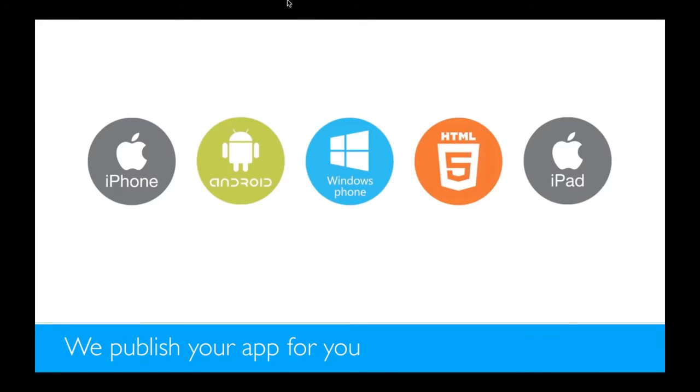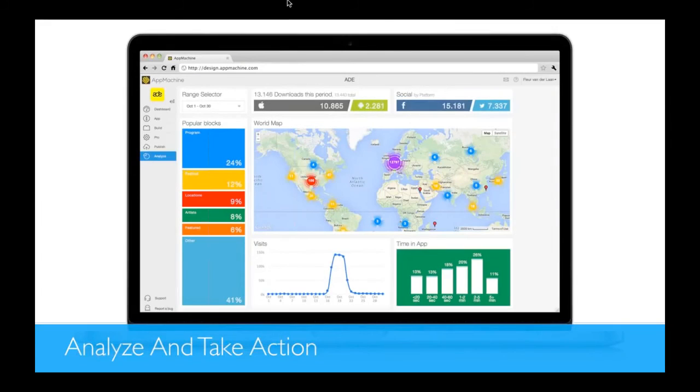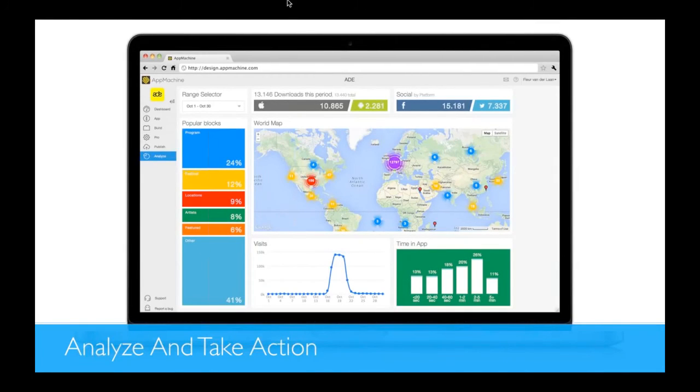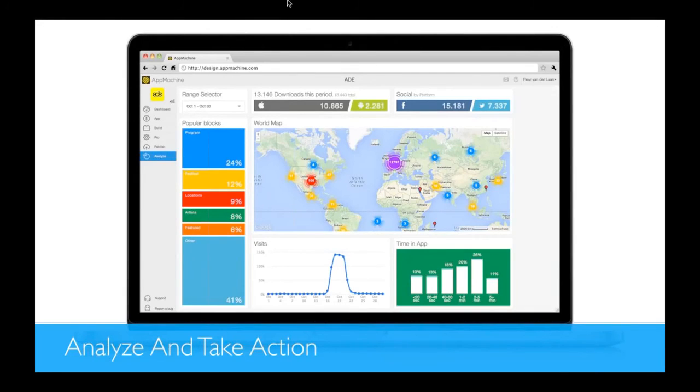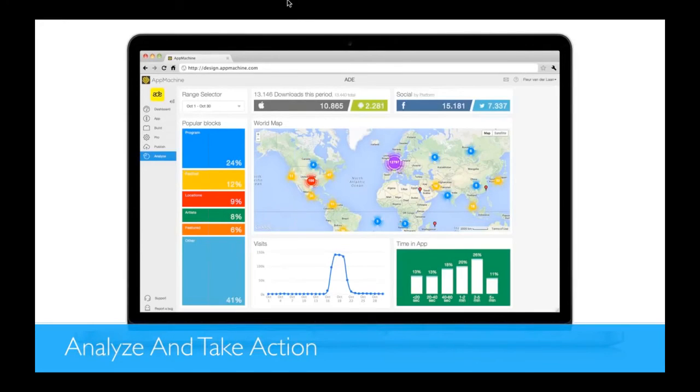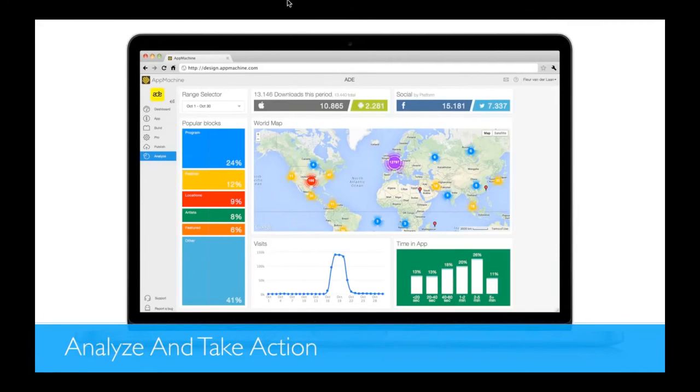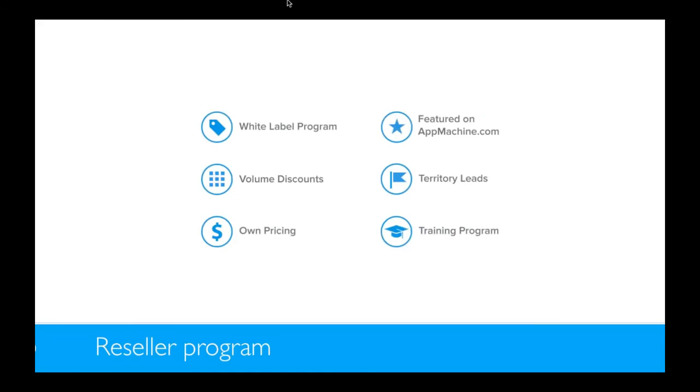After your app is in the store, and we do the publishing for you, so everything, all the stuff with the certificates, etc., we do that for you. When your app is in the store, you can use your Analyze dashboard to see how many times your app is being downloaded, which blocks the people like, and how long they stay on your app. It's great to see what they're doing with it.